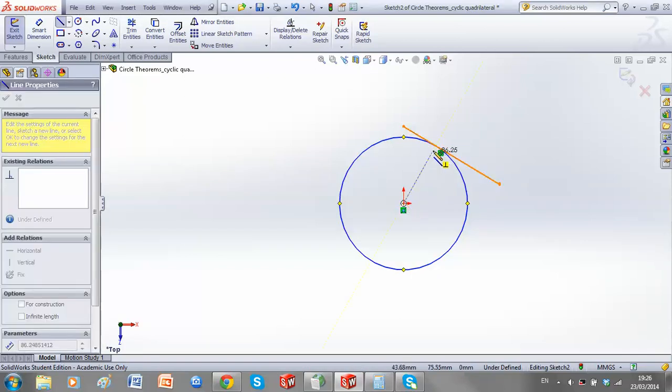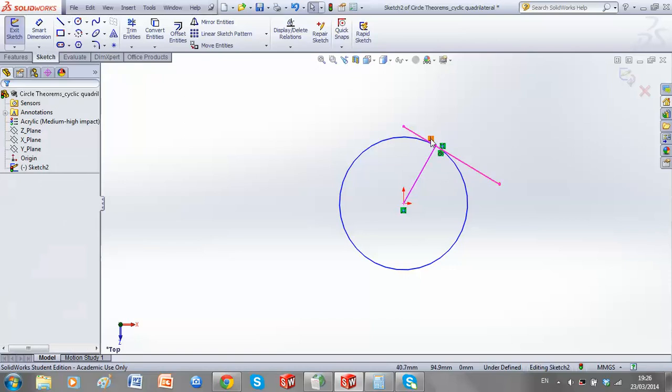And again, draw in our radius, and once again we get a perpendicular relationship straight away.